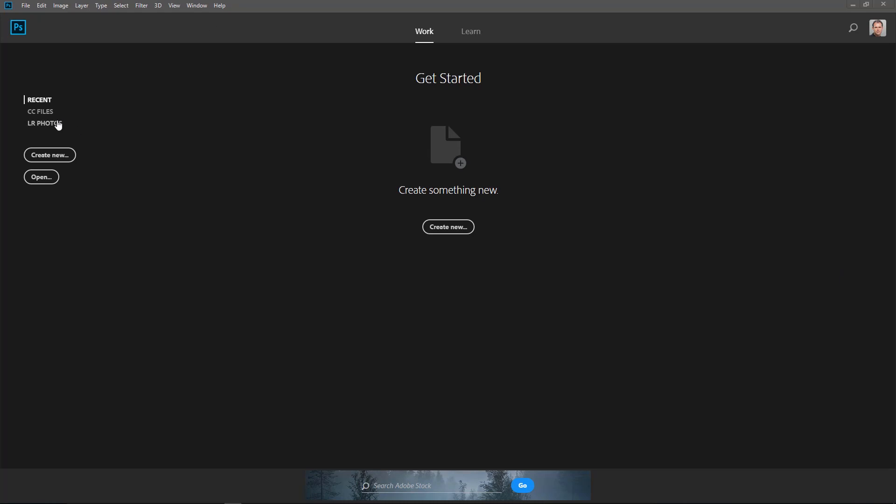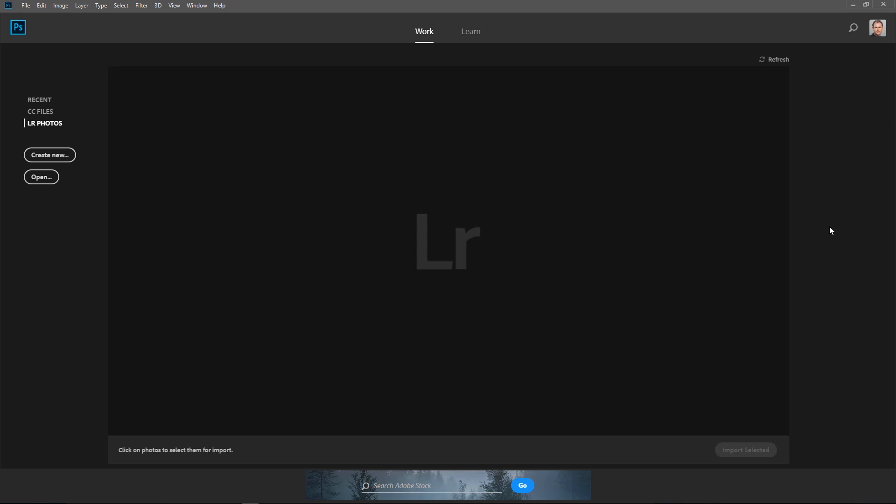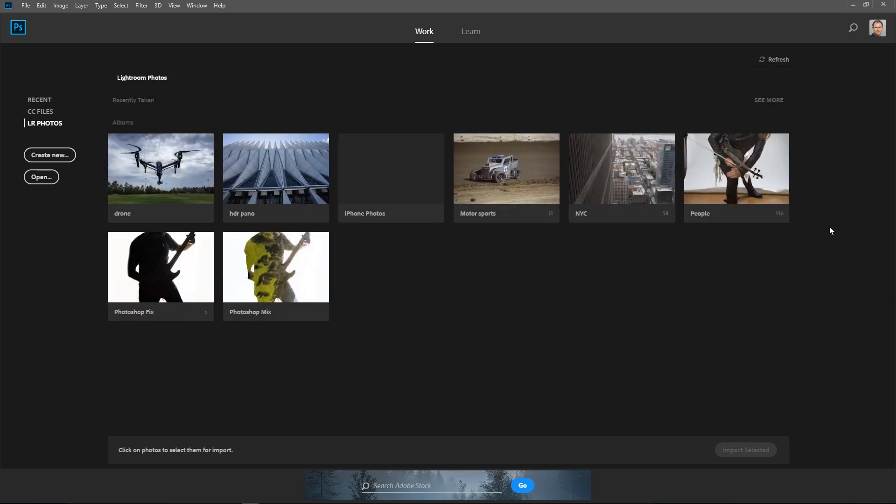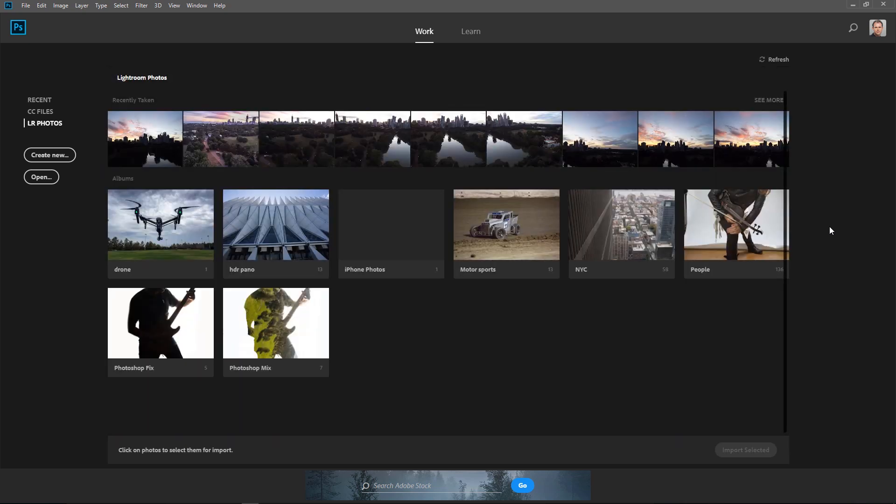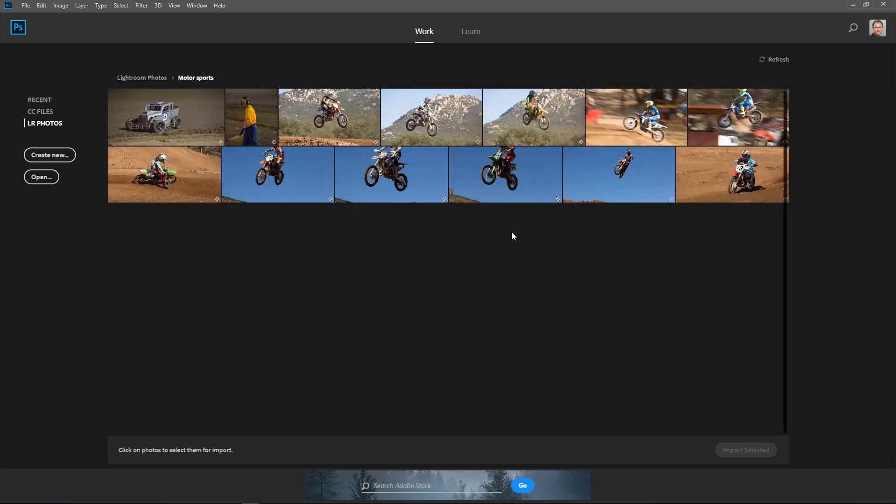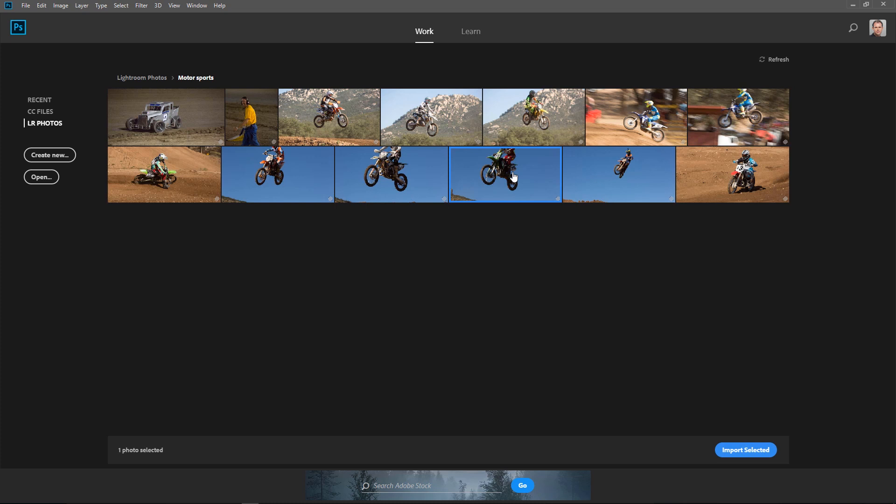The first one is Lightroom Photos. If we click here inside the opening window of Photoshop, it will now sync with our Lightroom Photos in the cloud. Now there's been some big updates to Lightroom, check that out on another tutorial. But I can actually go in here and view my photos that I've got synced on Lightroom and access them right here within Photoshop. So that's tip number one.